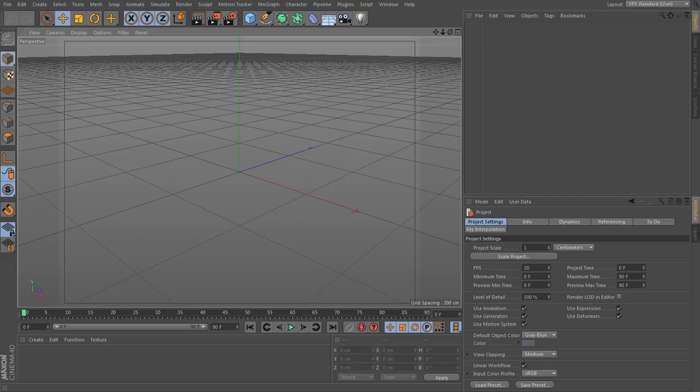Finally, after we add our subdivision surfaces, we'll get into using subdivision surface weighting to create edges and creases on our mesh. All right, hope this is useful.